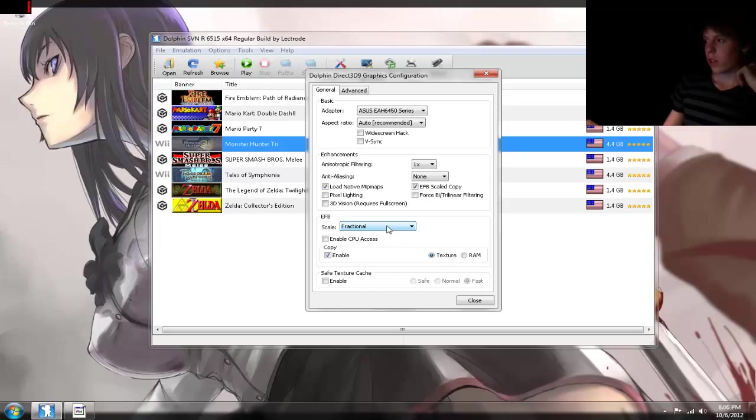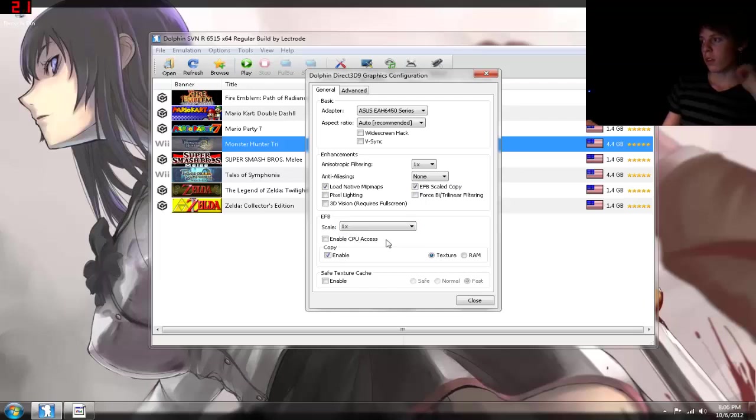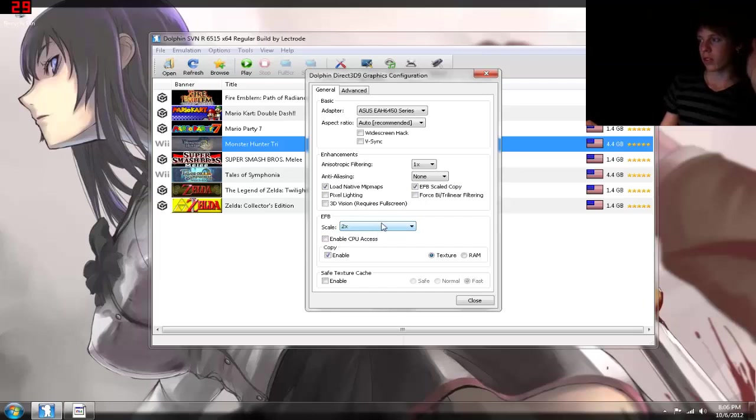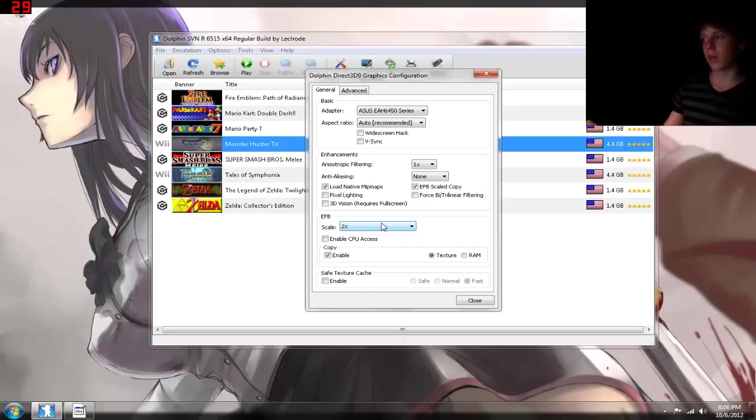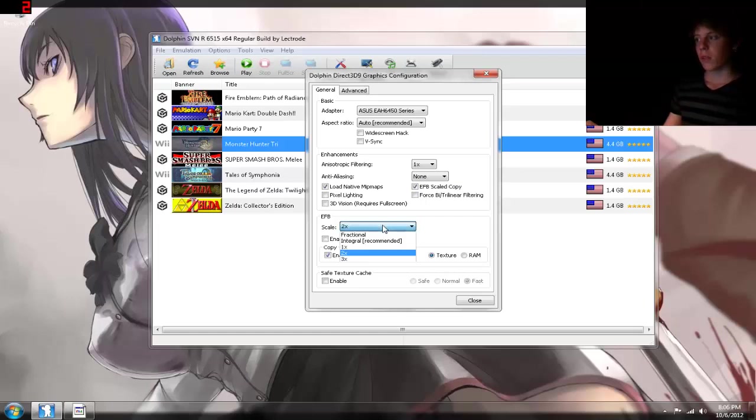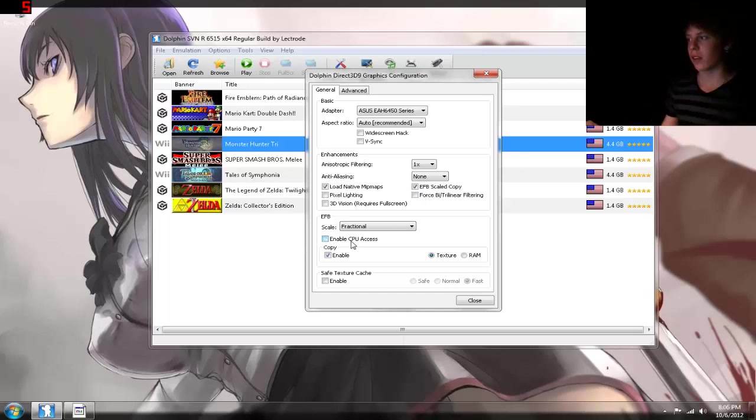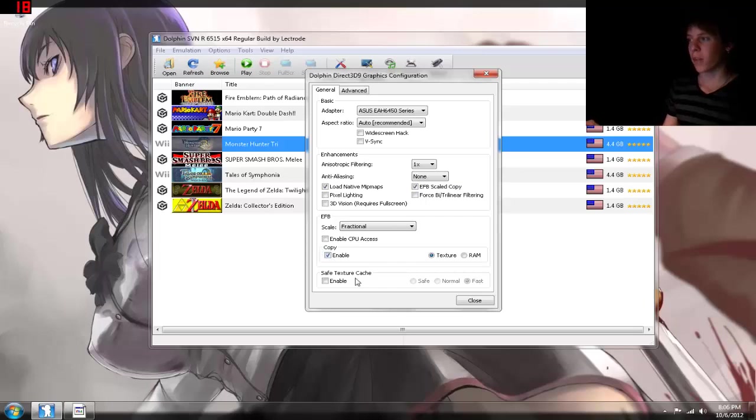Now, once again, for the EFB, I'd like to use fractional instead of times 1. It really doesn't matter to me. If I'm not recording, I usually go to times 2, and it runs alright. Sometimes I'll get a slowdown, but you can't really complain. So what I'm going to do is keep it at fractional, and do not enable the CPU access.